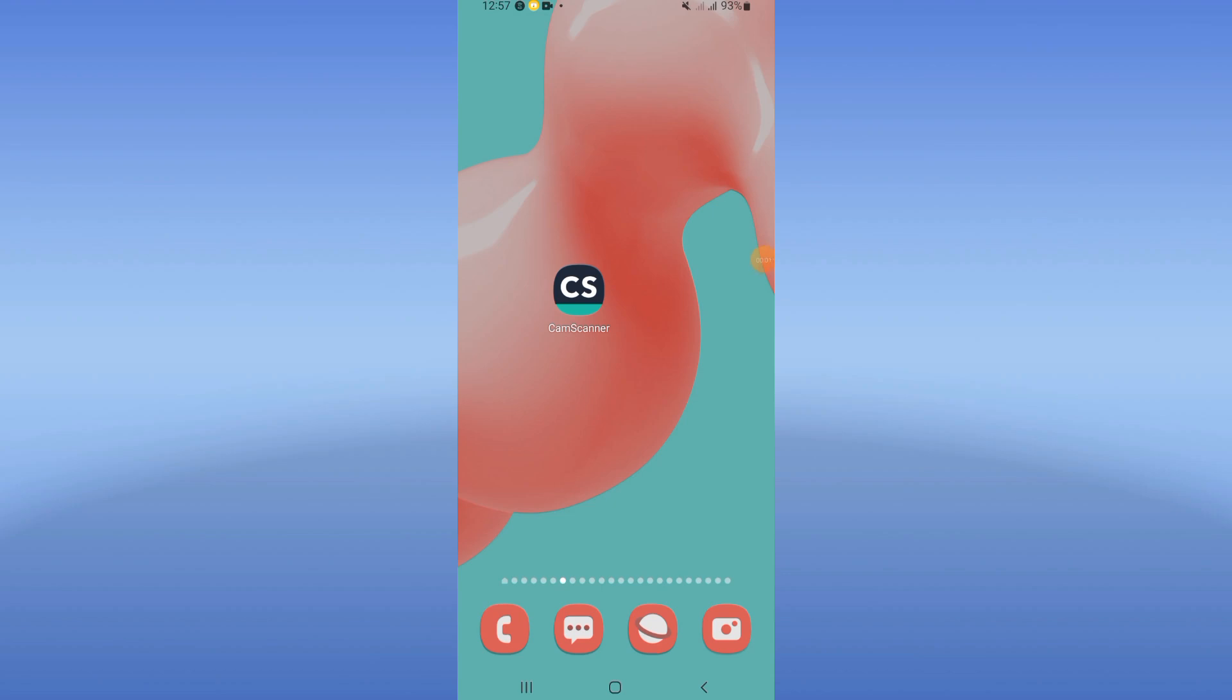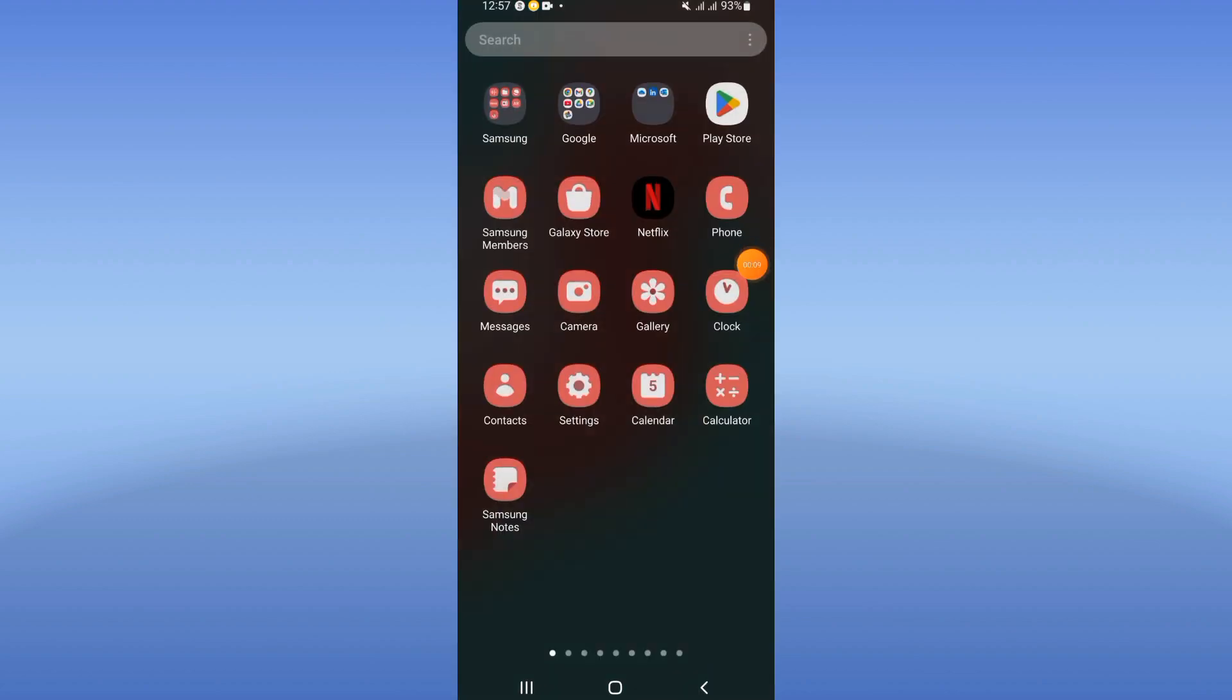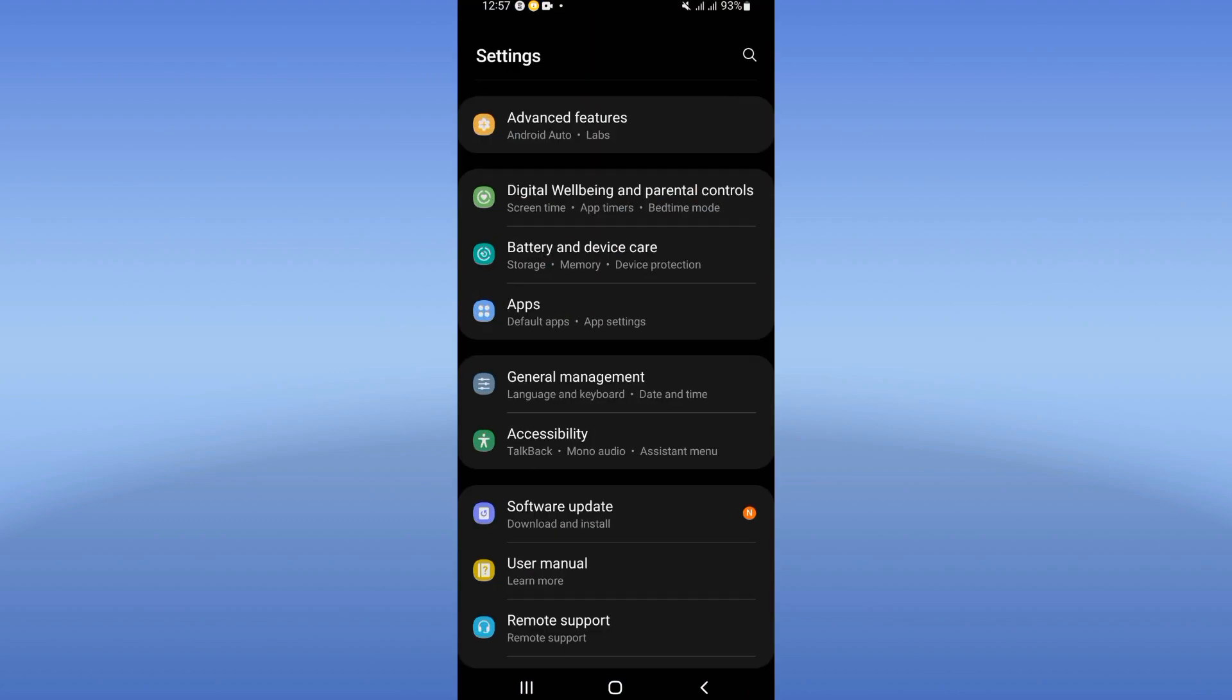To fix CamScanner app being slow problem, what's up guys, today I will show you the easiest solution to fix your problem. Right now let's do it. Open first your settings on your mobile phone, click here now on apps option.